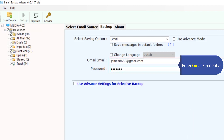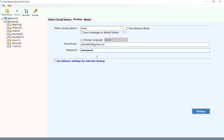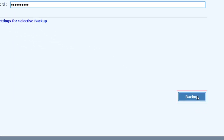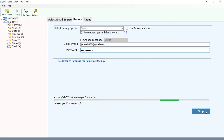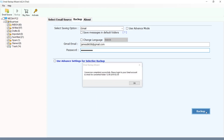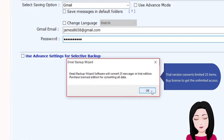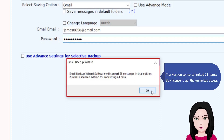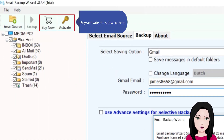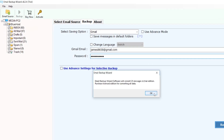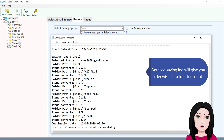Click on login to begin the process. The tool will display a wise data transfer count as migration proceeds.